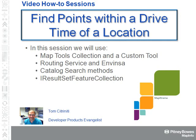Welcome to the video how-to sessions for MapXtreme. In this session, we're going to find points within a drive time of a location.